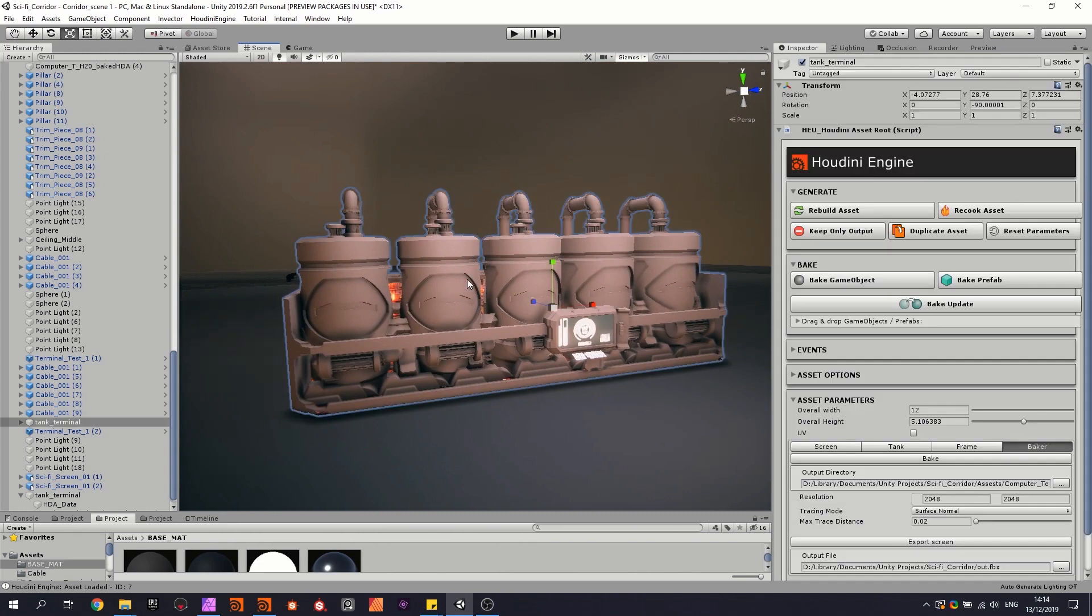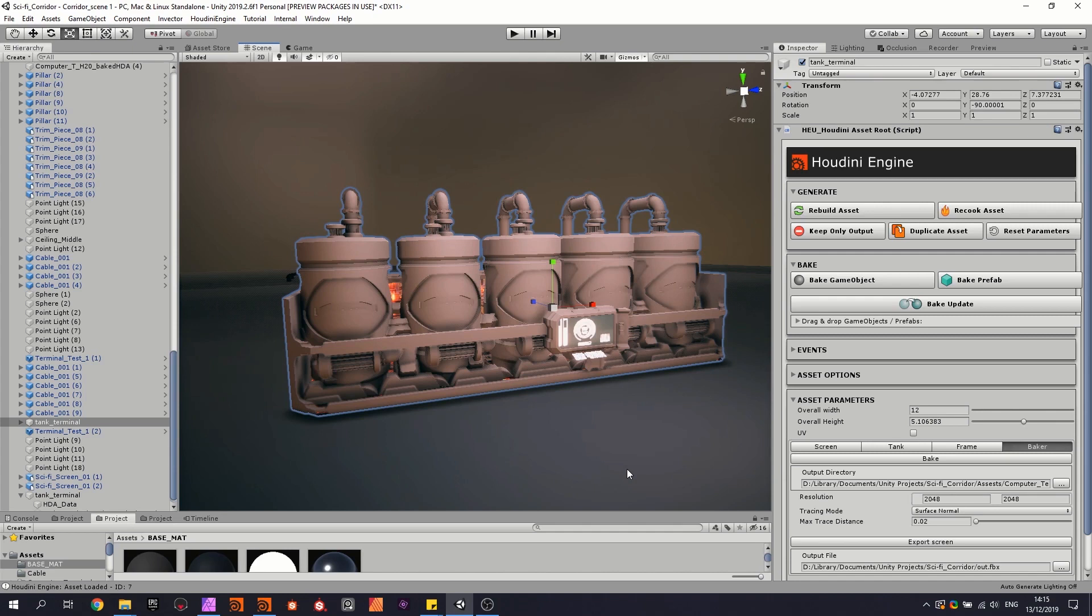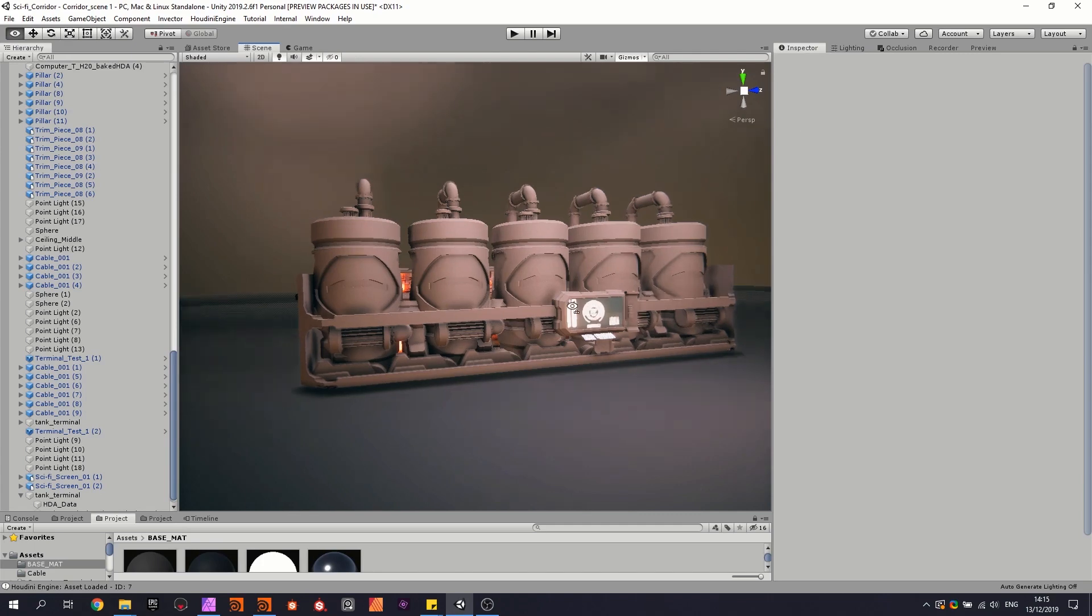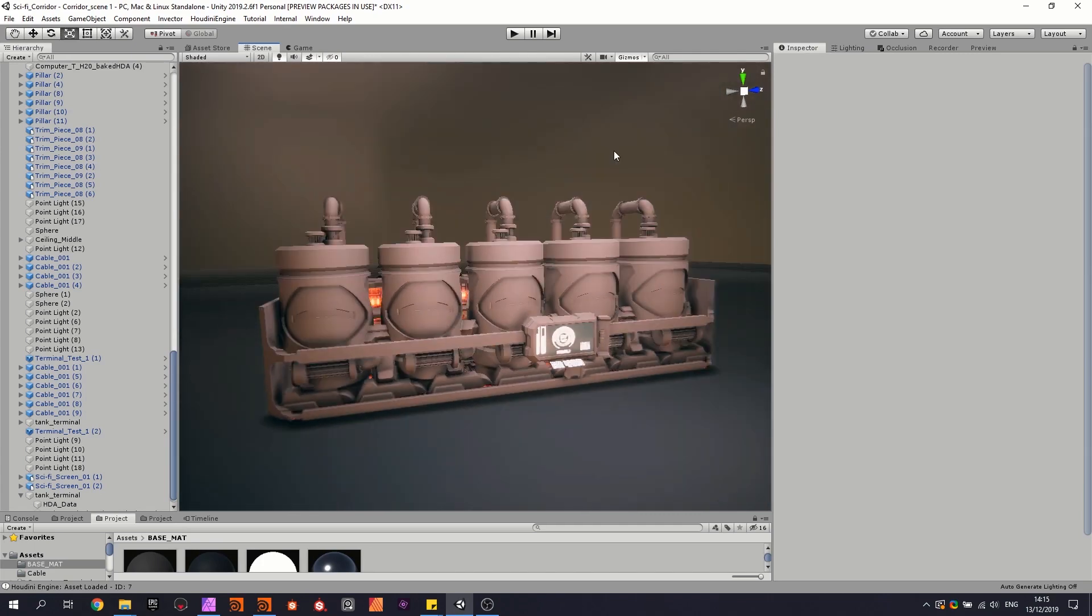Then when you are happy with how it looks, we can start baking this, and this will output a normal map, curvature, and AO in my case, and I will use these maps in Substance Painter. So I'm actually going to bring in the FBX of this model and the textures in Substance Painter, start texturing there, and then bring it back in here. So this is also possible if you're looking for it.